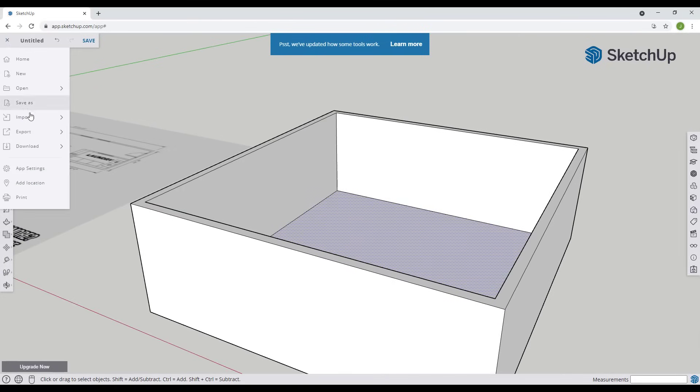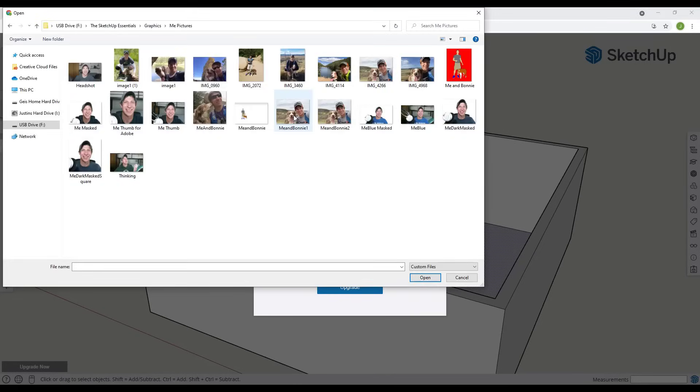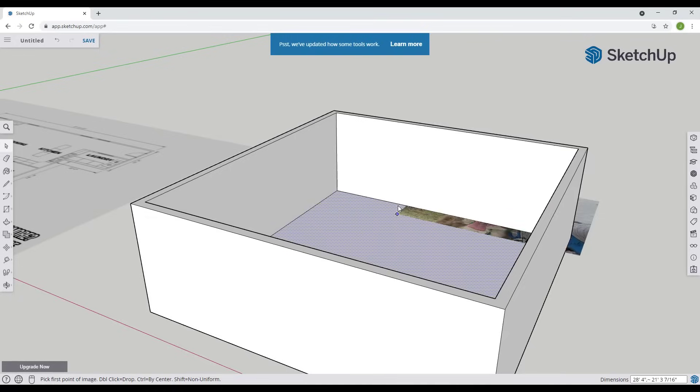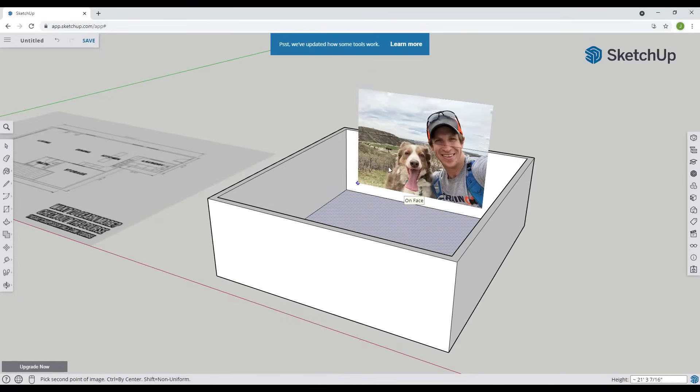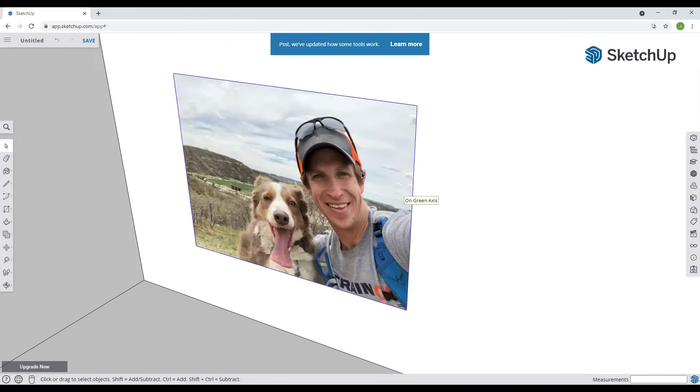I can just come in here and click on import, go find a file. I've got this great picture of me and Bonnie that I want to bring in. Well I'm just going to bring that in as an image file right here. And I can actually use this in order to put a picture on the wall.